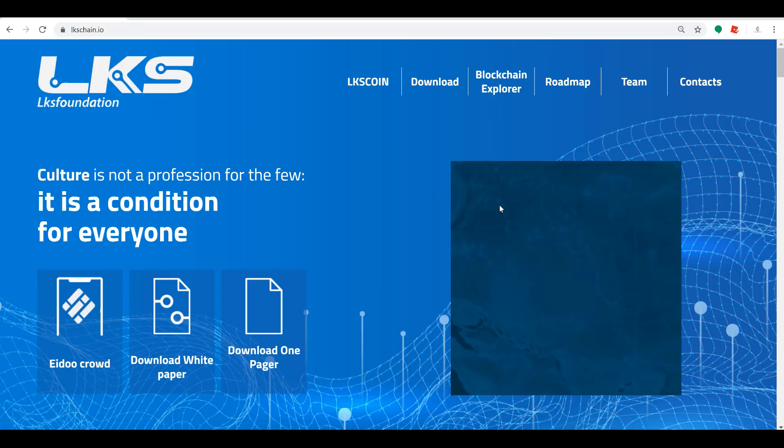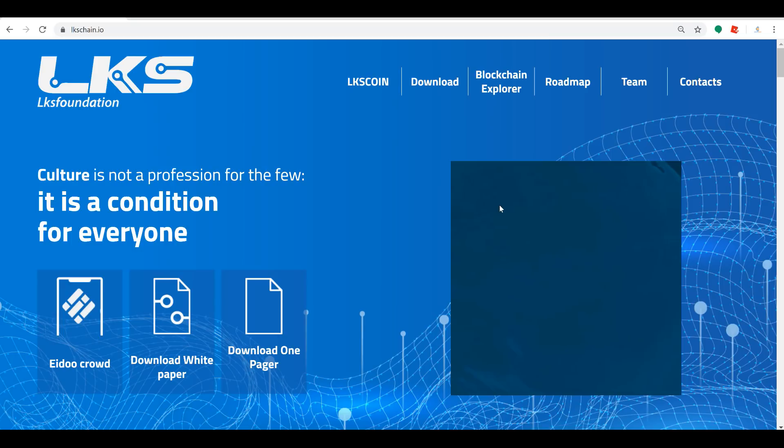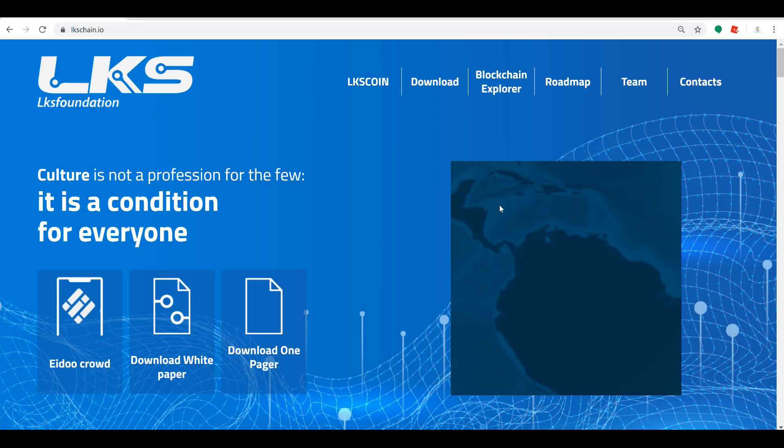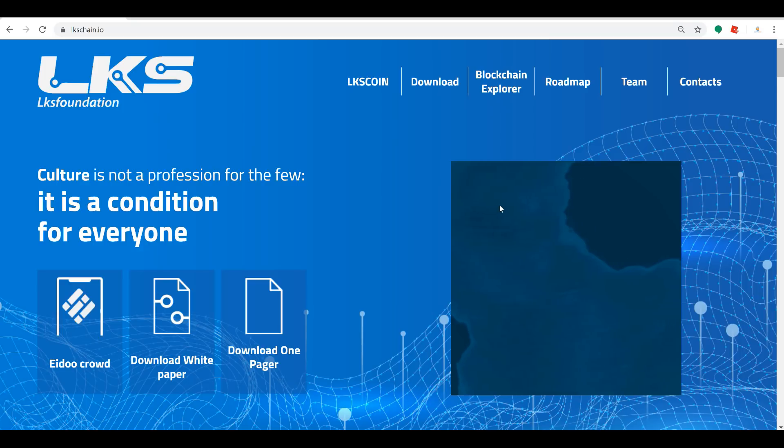Whoever can get in there and grab their master nodes first, they're going to get more rewards because you have less to share them with and more time to grab them. So I'm going to very much look into grabbing a master node here for myself. I suggest you guys come over to lkschain.io and look into it for yourself.